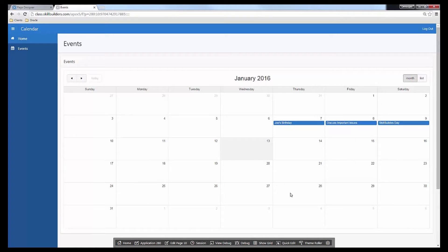Now when I click on an event, it's going to bring up an edit screen where I could make changes. That just about covers the core components to getting a calendar up and running.